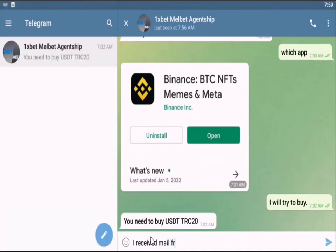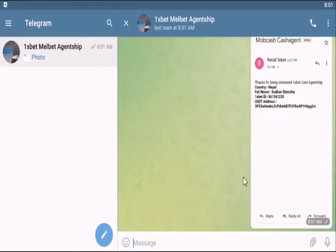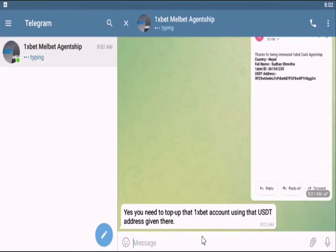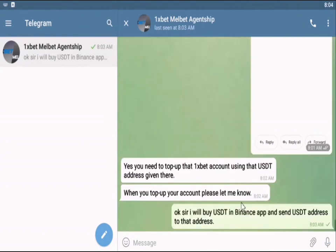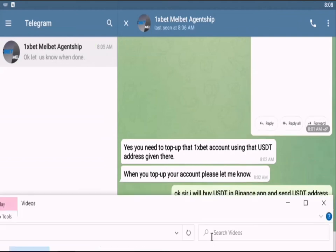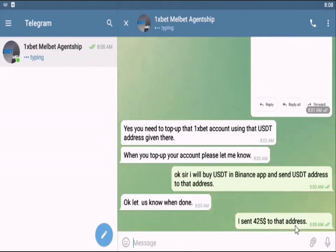After that, you have to load your mob cash app with dollars through Binance. After depositing from Binance, you have to send them a screenshot. Finally, they will provide you a tutorial video along with mob cash and radio account, and then you will start your work. The commission on deposit will be five percent and on withdrawal it will be two percent.